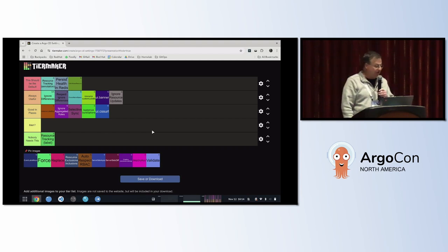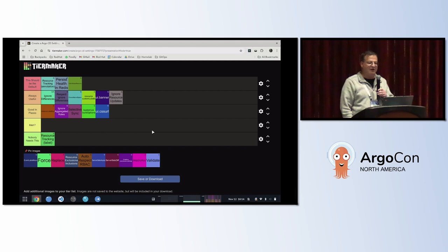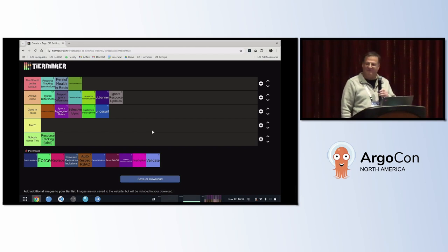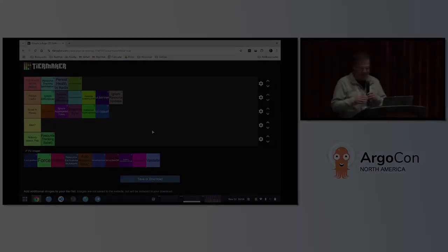Unfortunately we're out of time, but hopefully this was a fun and exciting way to review some ArgoCD settings. If there was something you weren't familiar with, hopefully you got some knowledge out of it. Thank you very much everyone for your time today.